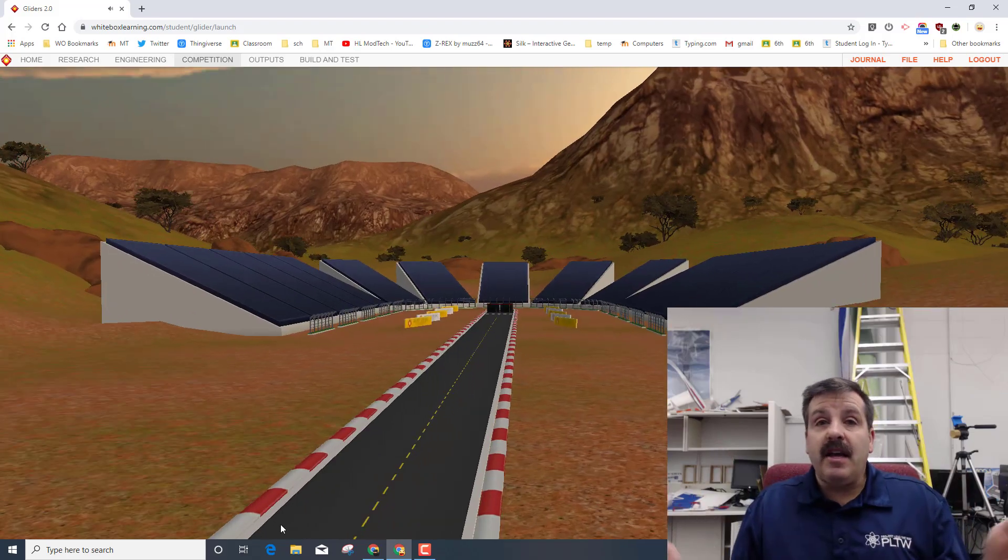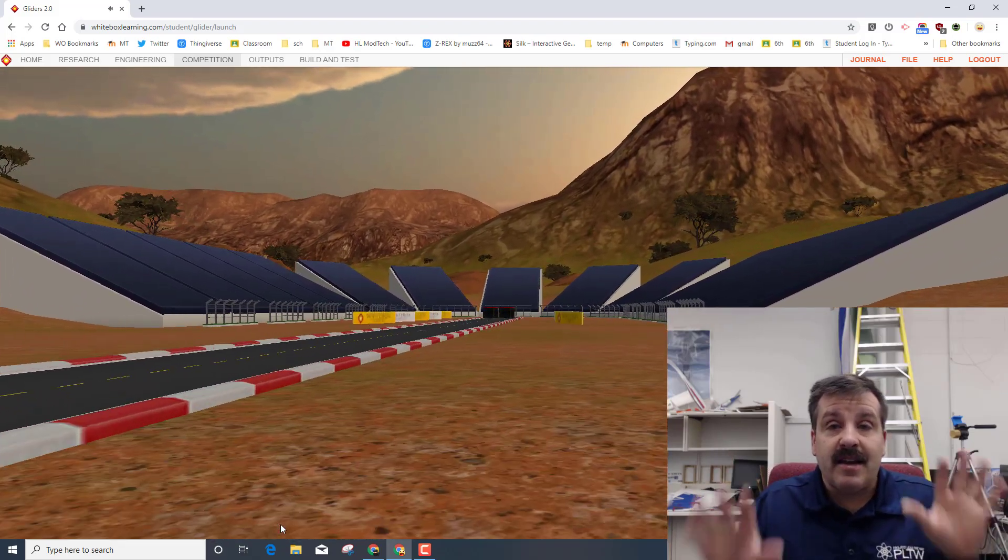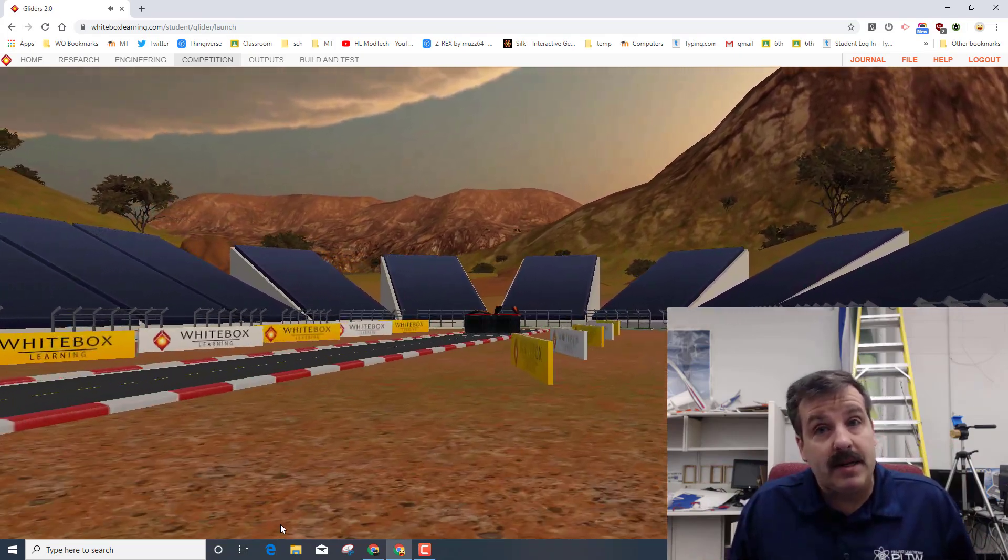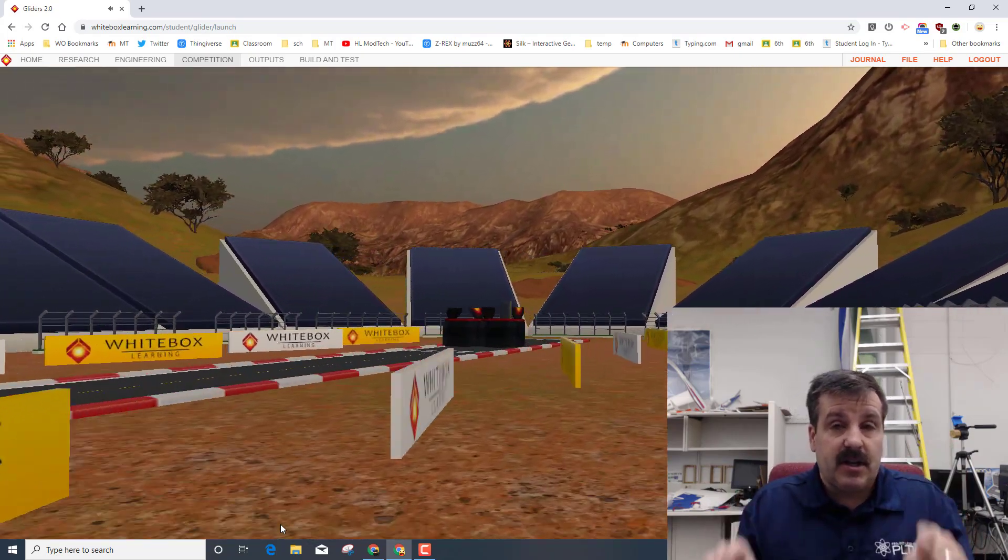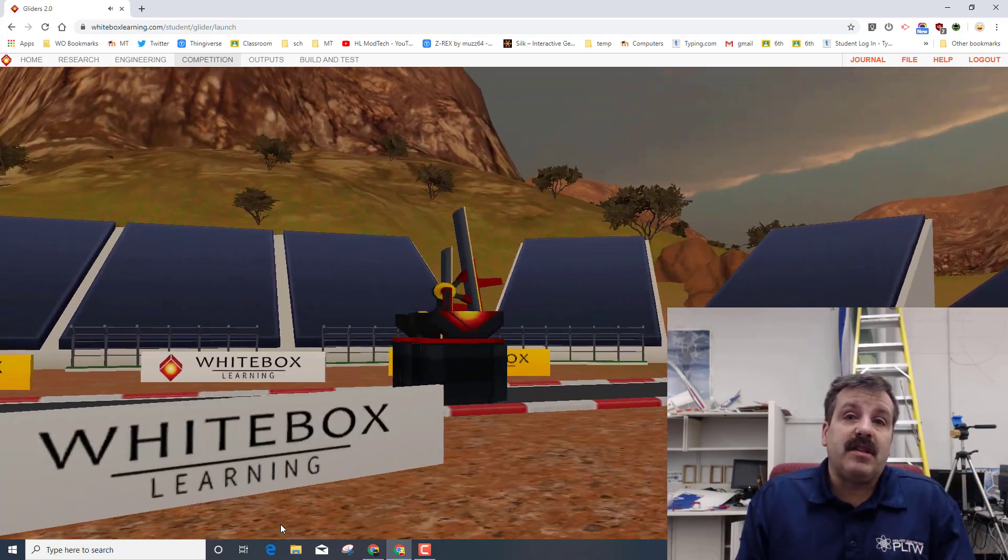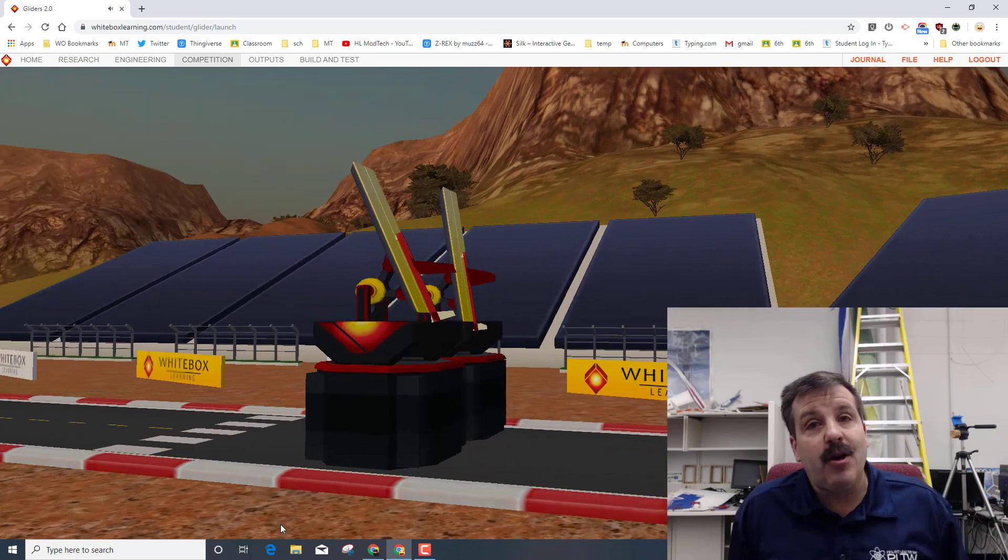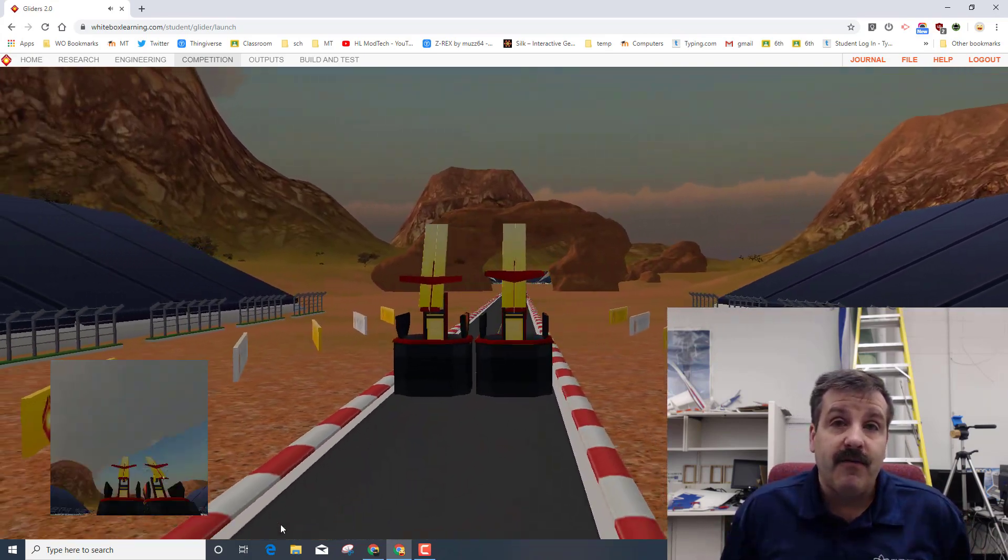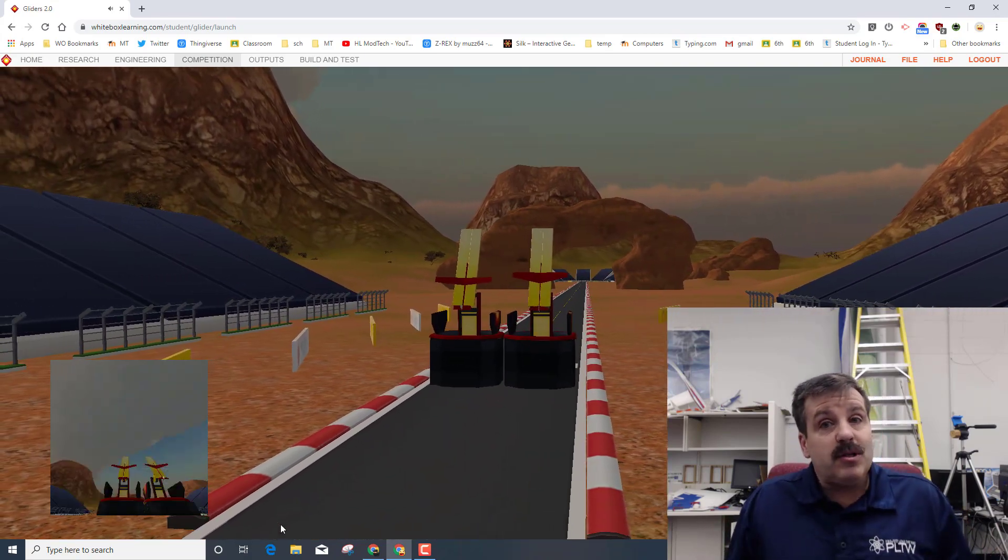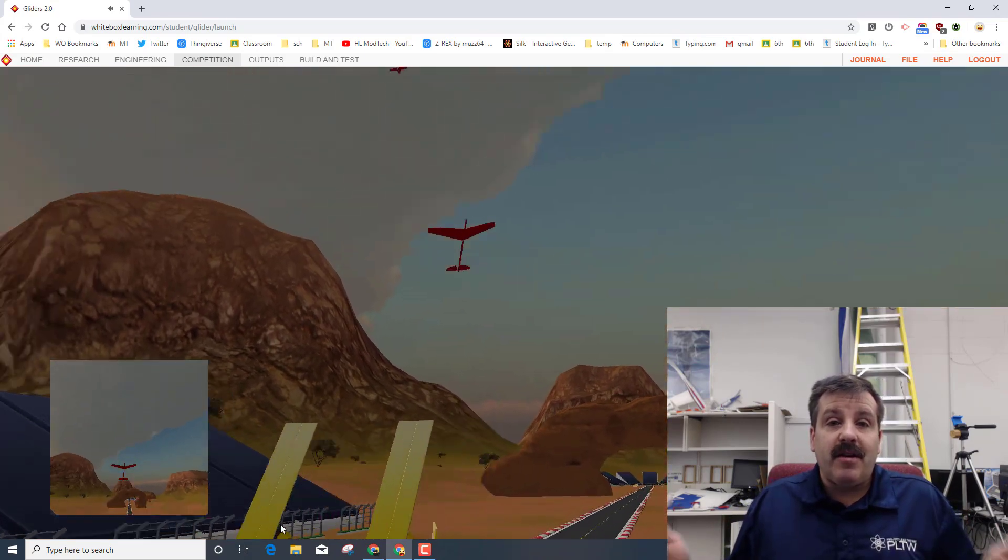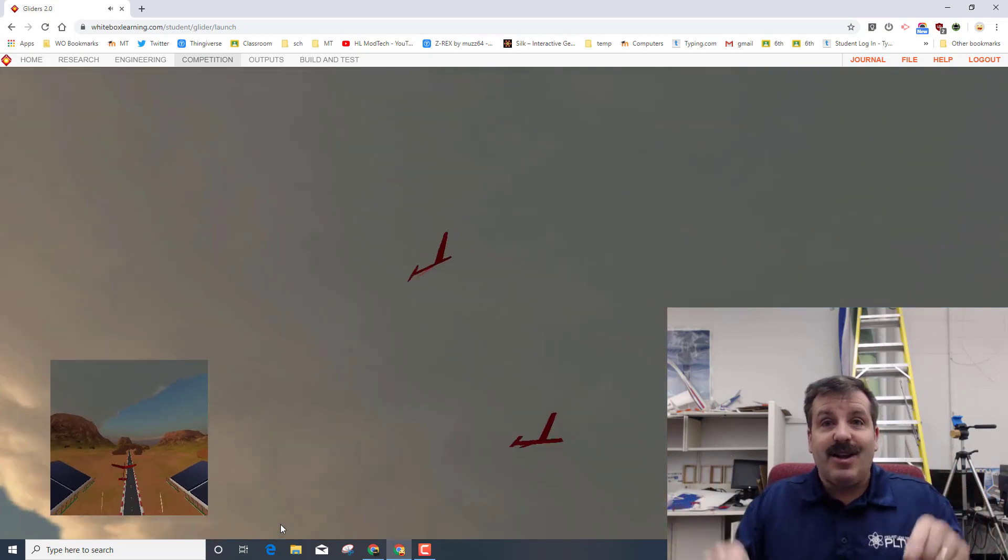Hey there friends, it is me HL mod tech. Last week we took our white box learning gliders, the glider 2.0, and we got them so that they'd actually get up in the air. But now we need to start working to make them fly. Goal is to be more than five seconds up in the air, so my friends let's get cracking.